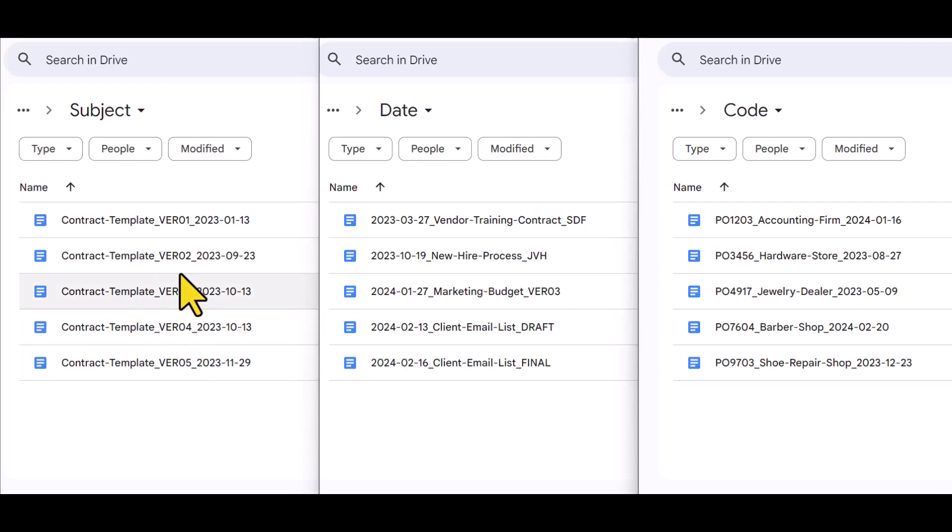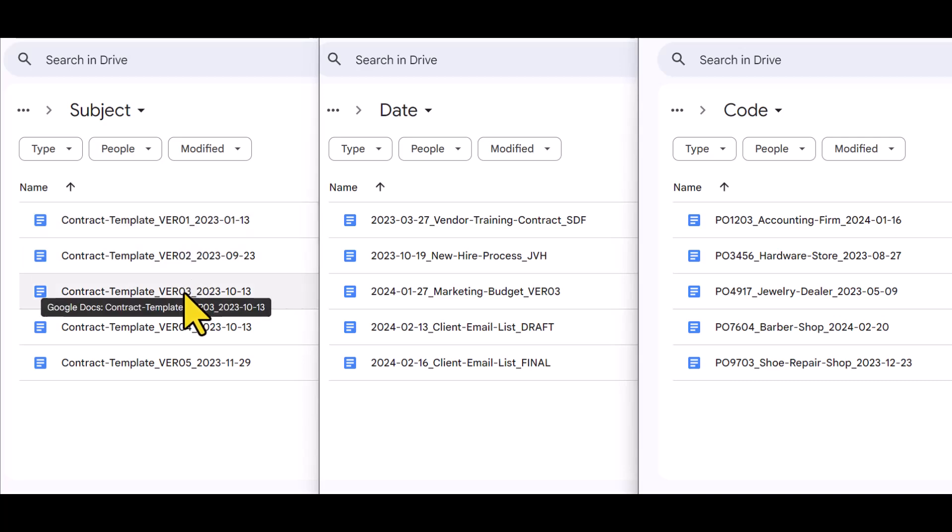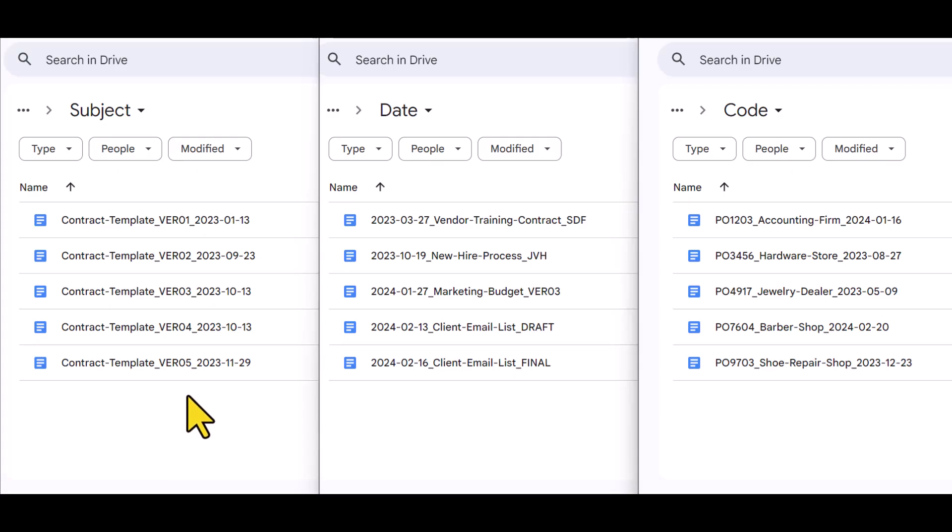Now, one thing to note, if you are using version numbering, I highly recommend that you use a two-digit system. Like we see here, version 01 followed by 02 and so on. Why? Even if you don't think that you will get to version 10 or greater, if you do,